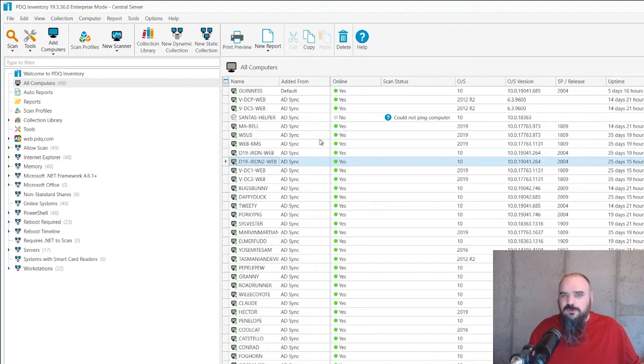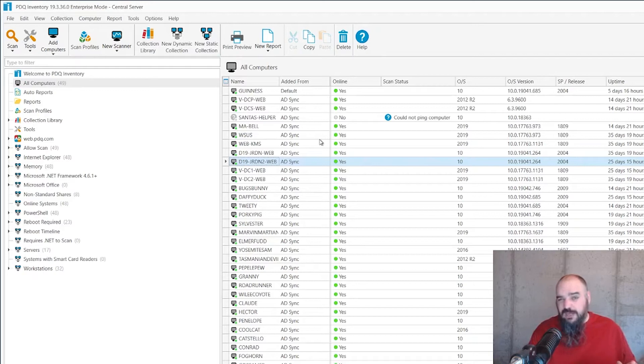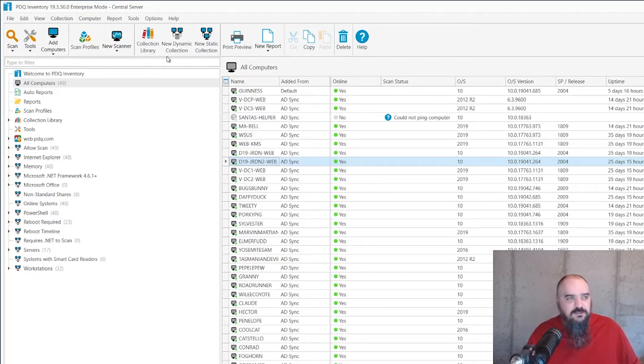You could use a PowerShell scanner to get that in there. And with that, you can use that table to do custom reports or dynamic collections, but you can't really put it front and center here like you can if it was a custom field.